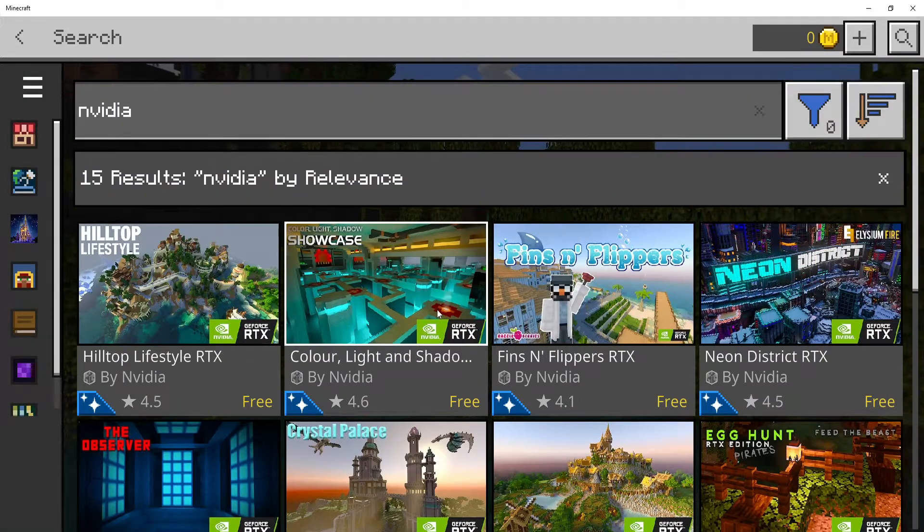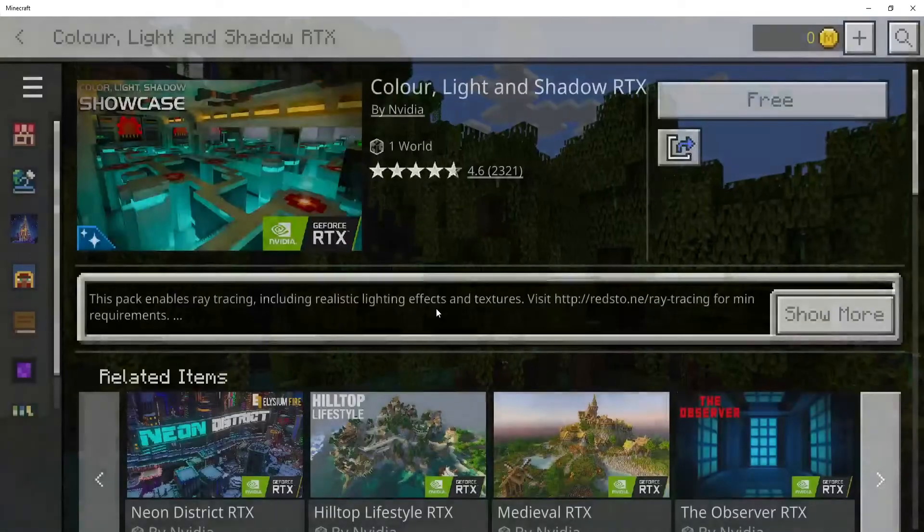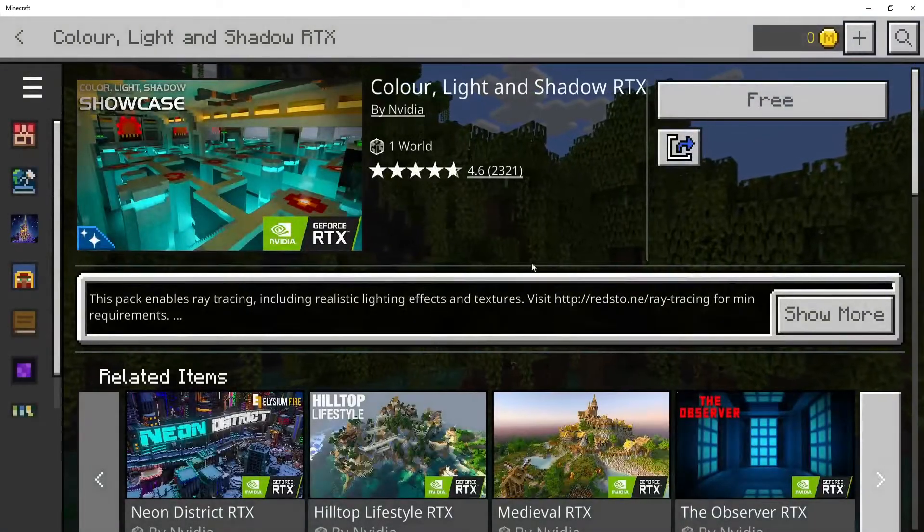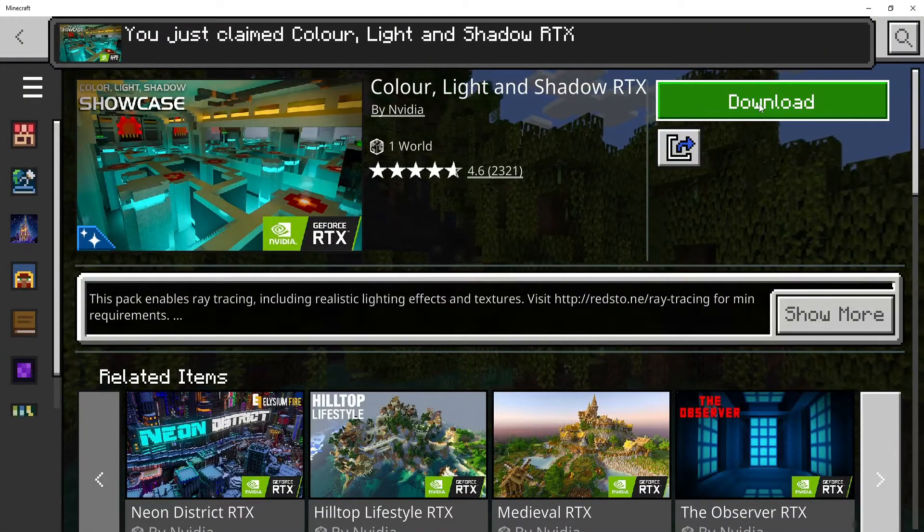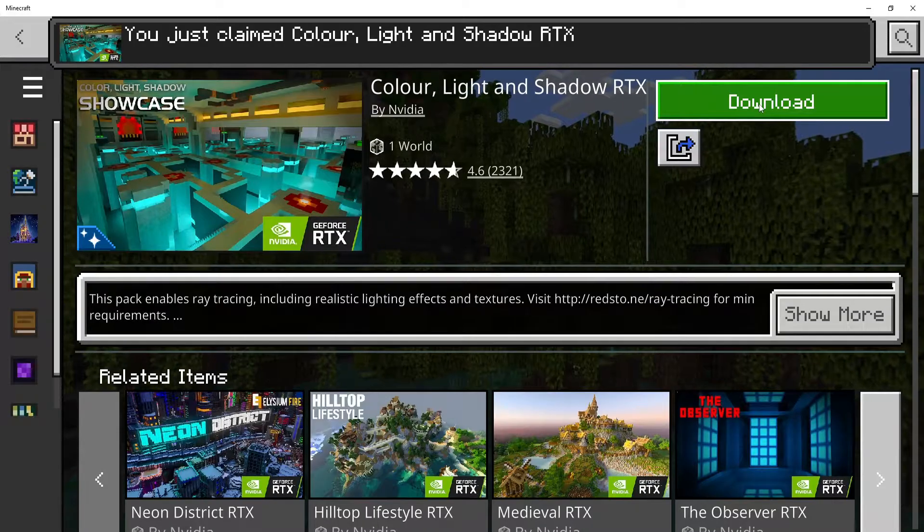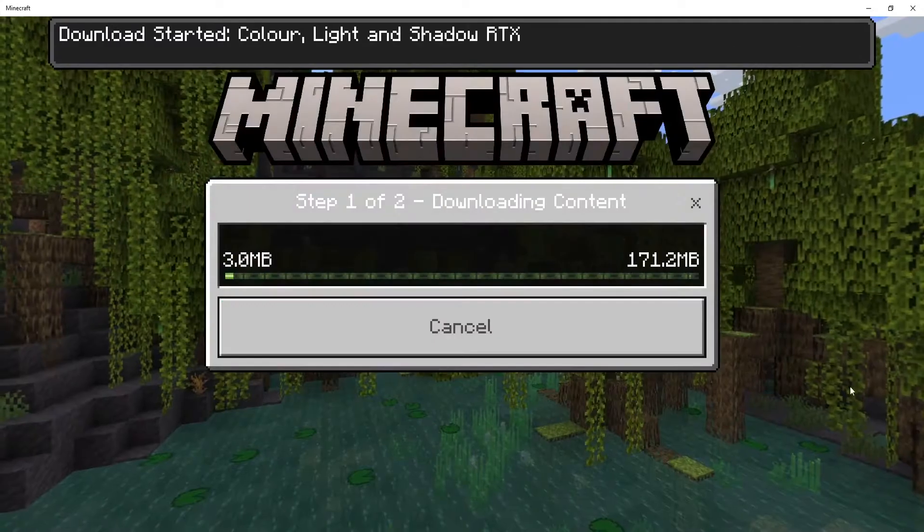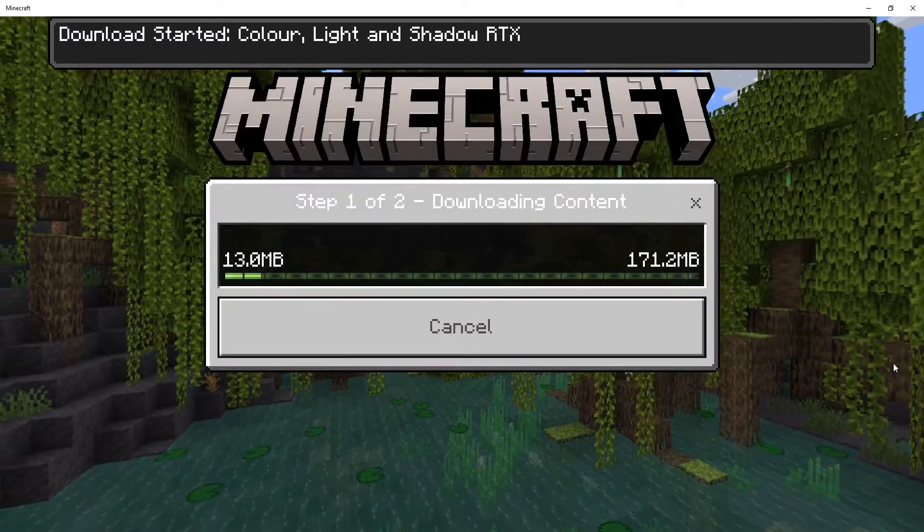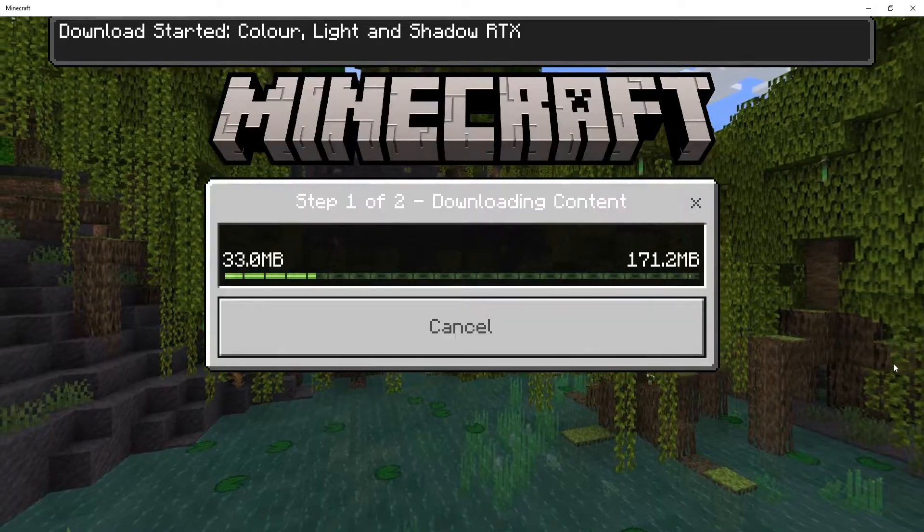I'm going to open this showcase world here. Once it's loaded, click on free, then click on download and download again. It will now begin to download the ray tracing world.